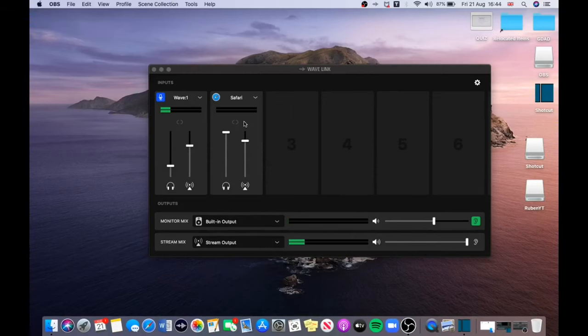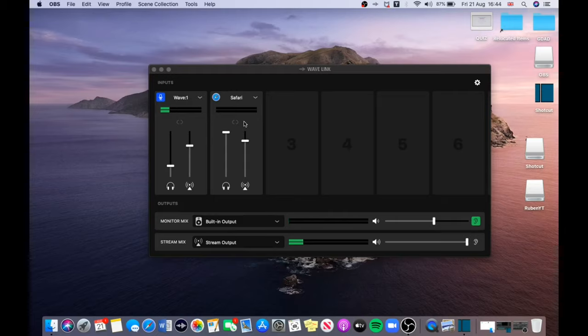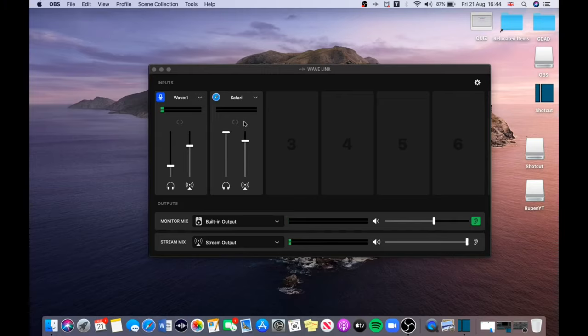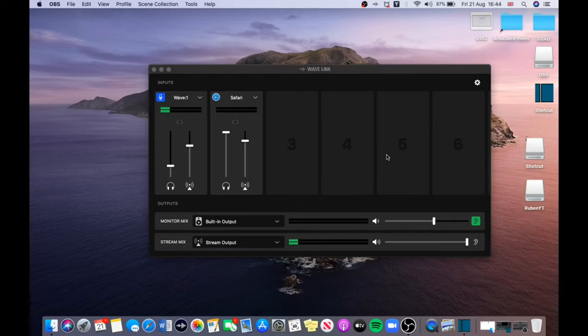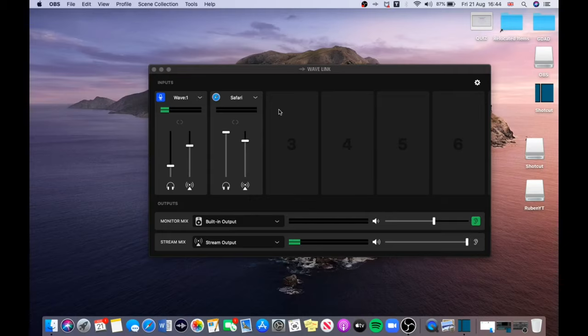All right guys, so this is the Elgato Wave Link app over here. As you can see, the reason why it's rated number one for microphones right now is because of the actual app itself. It offers you eight audio sources and right now I'm using the microphone, so please let me know down in the comments how I sound. With the nine sources you can add Spotify, Safari, Google Chrome, your game, and also the microphone itself.